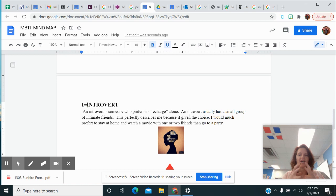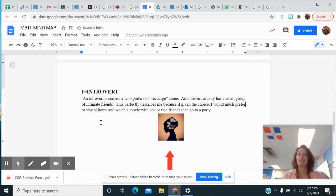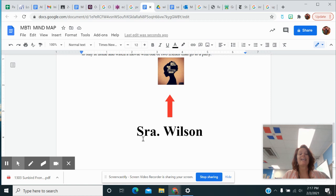This is how it works in my life. I said this perfectly describes me because if given the choice, I would much prefer to stay at home and watch a movie with one or two friends than go to a party. So then I included a picture of an introvert. I also have my name in the middle.